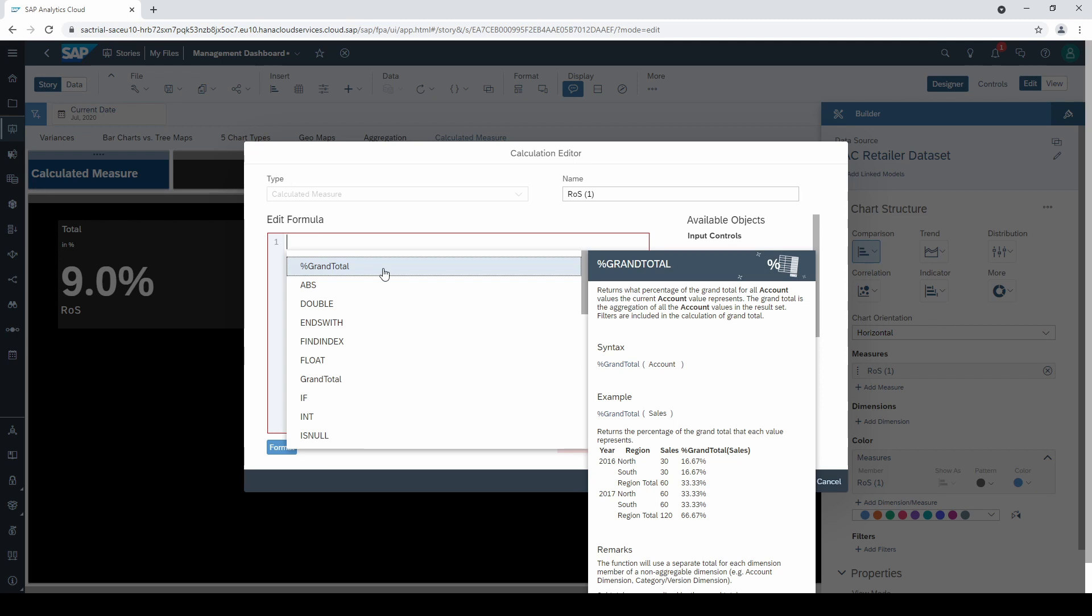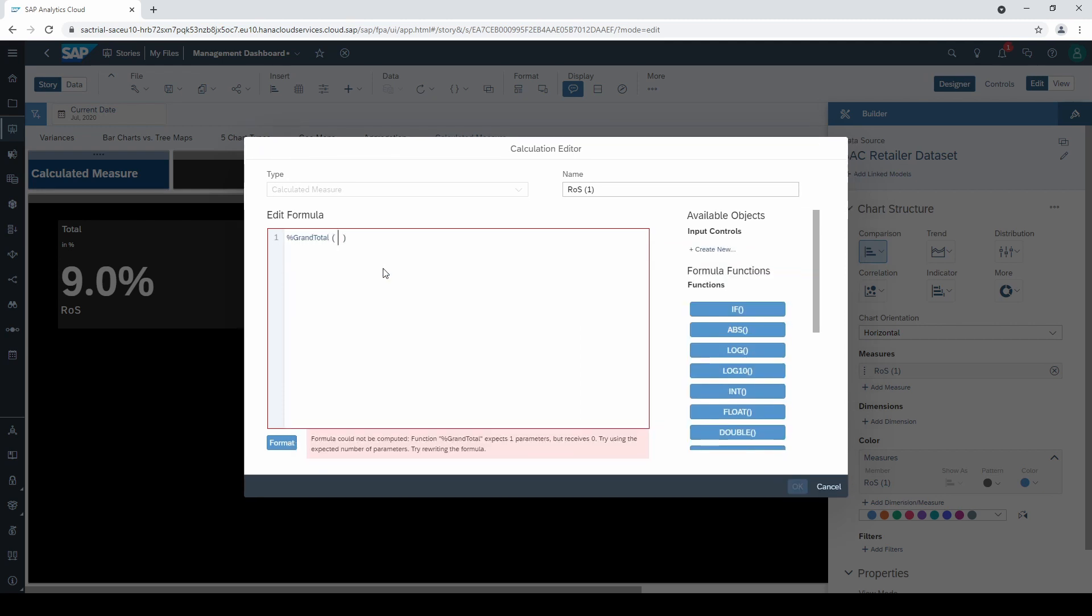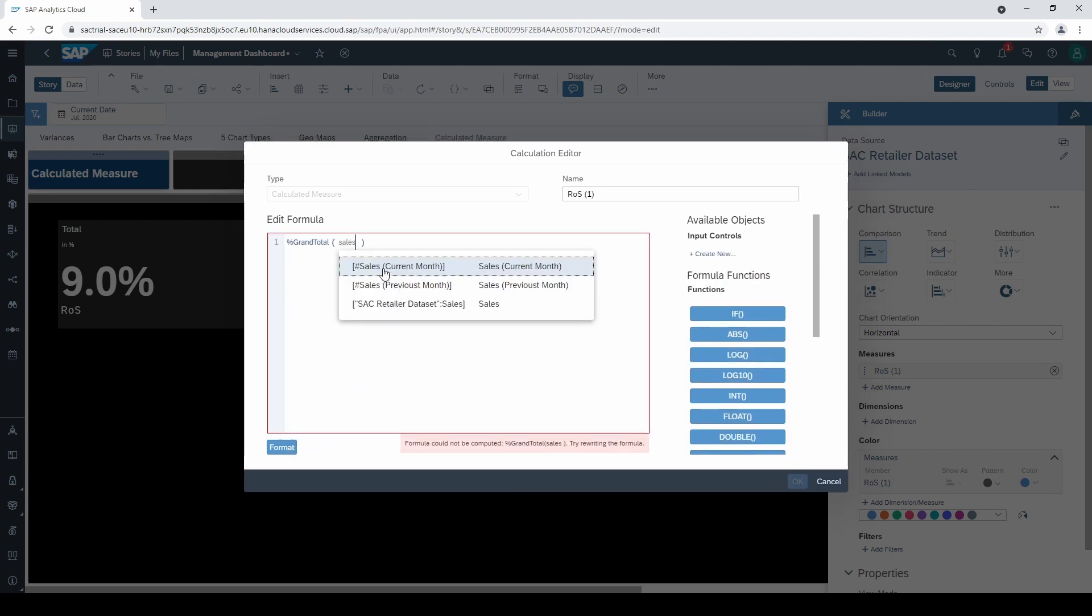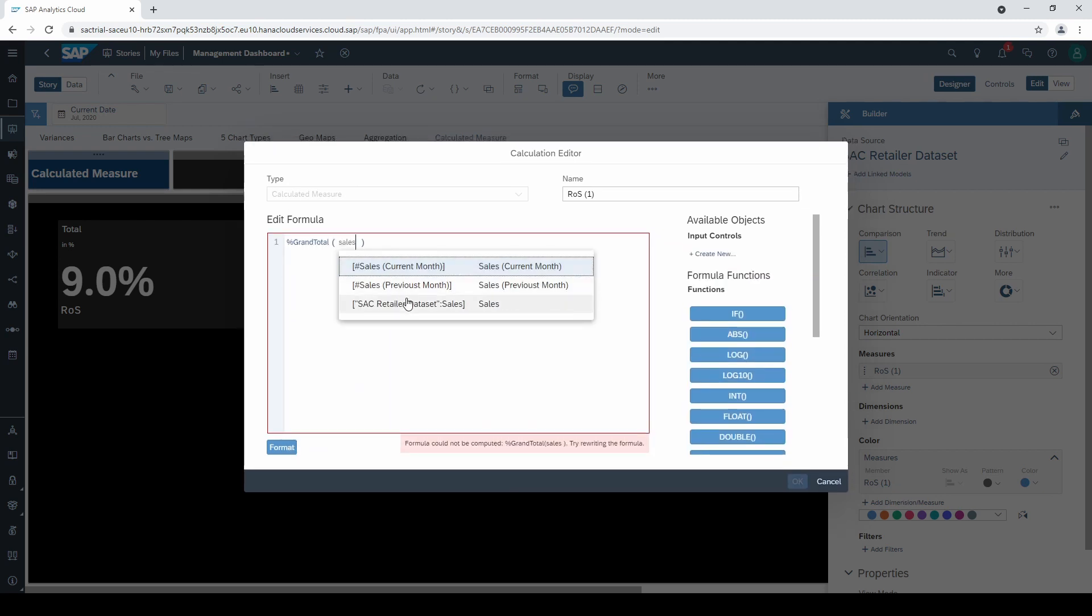If you are not sure how to configure it, please read the little info box. The only thing we have to do is to select sales as a measure within the brackets and finally rename it.